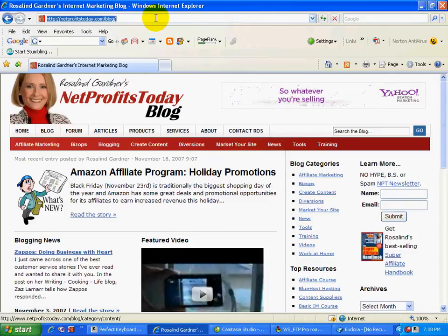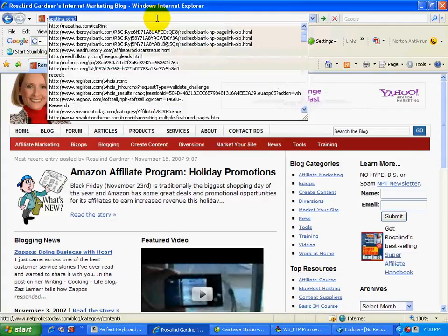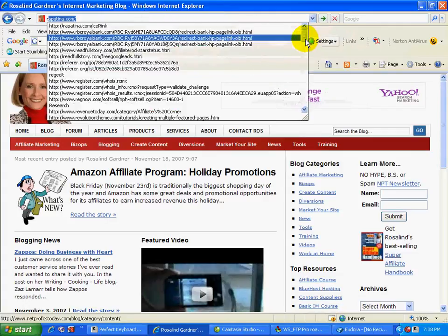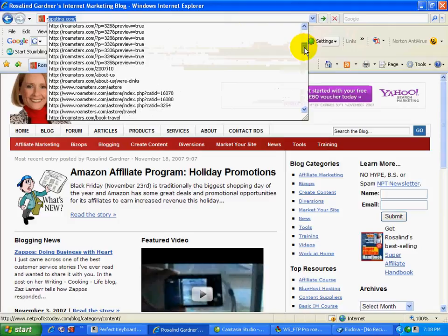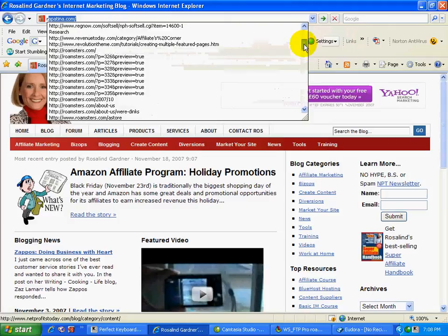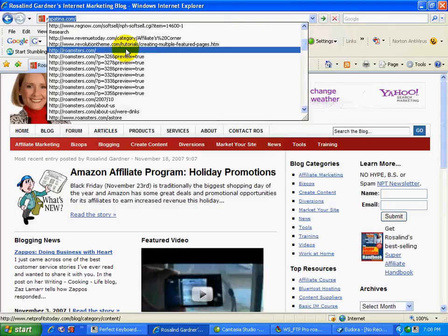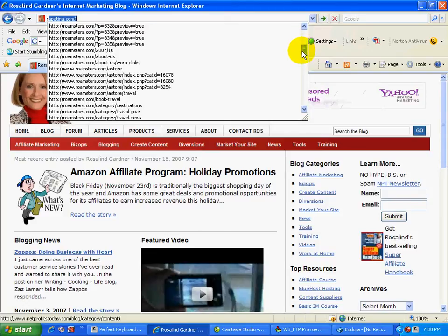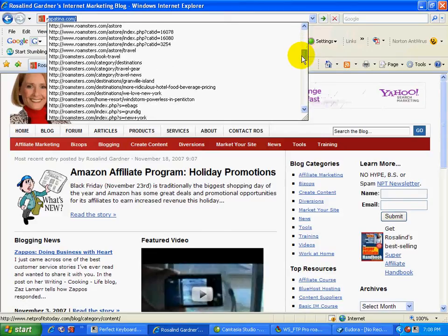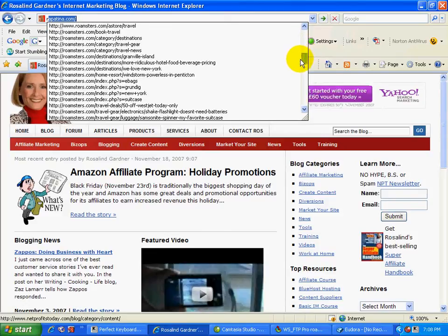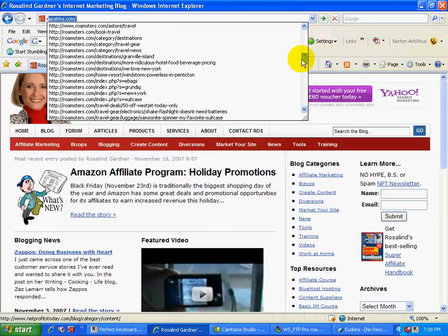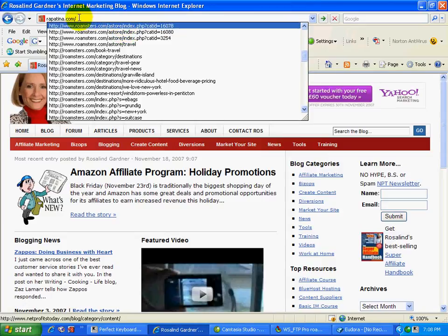And so what I know that a lot of people do is they will go to the address bar and they will type in the first letter of the URL and then they'll probably scroll down. And so I see roamsters.com but that doesn't exactly take me to the write post page. I see the A store, I see categories and stuff like that. So that doesn't exactly work.